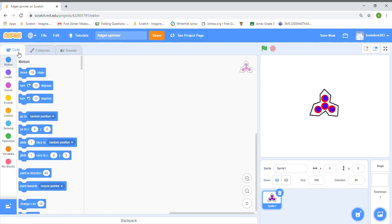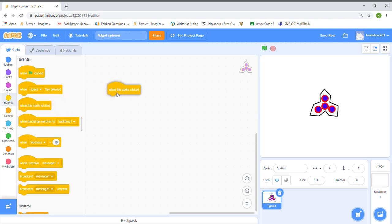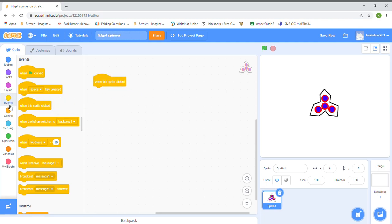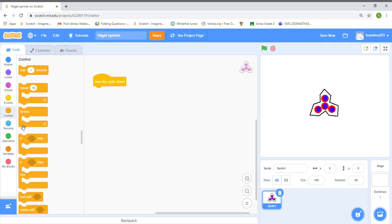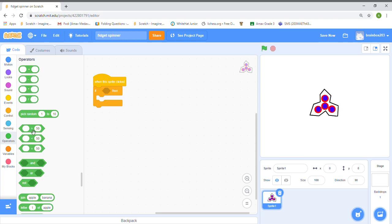Now we're going to go to Code. Go to Events and grab a 'when this sprite is clicked' block. Then we're going to grab an 'if' block and go to Operators and grab a 'less than' block.